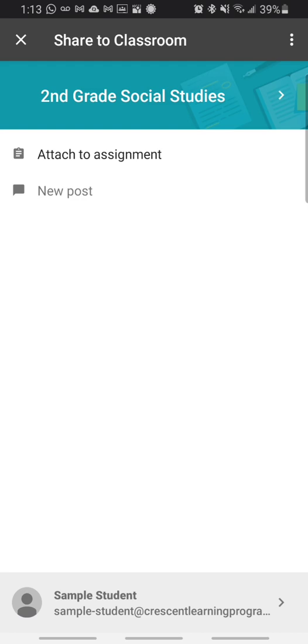Now there's two things that you want to check here. The first thing you want to check is the very bottom of the screen where it tells you which student is signed in. You want to make sure that the correct child is signed in. If that is incorrect, you can tap on it and it'll pull up a menu of all the logins that you have on your device. You can select the correct child at that point.